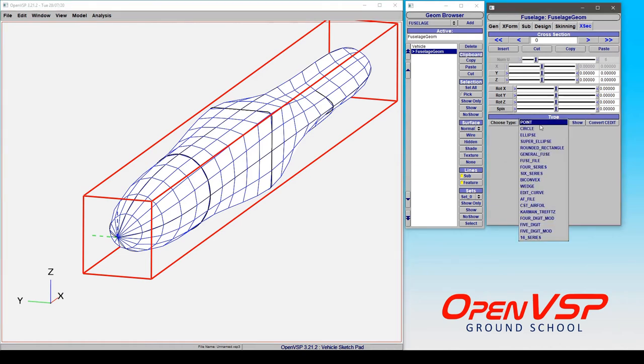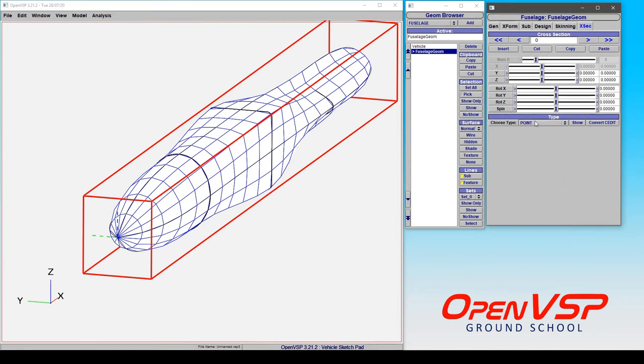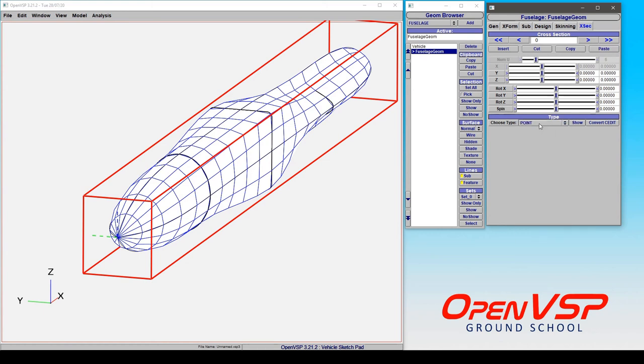The point is the first cross section type listed in this drop down menu, and you can pick that for fuselage or stack components or body type components. If you choose, you can apply a point to say a wing, although that doesn't make a whole lot of sense, but that is where you can find the point and a typical use case of how it's applied.